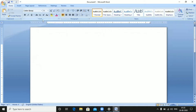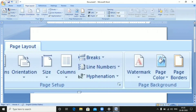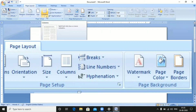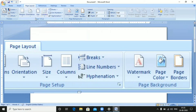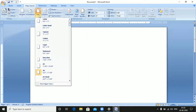Please click on the Page Layout tab. In this tab, there is a section with margins, orientation, size, and columns commands. First of all, you have to click on Size to set the paper size for your letter.